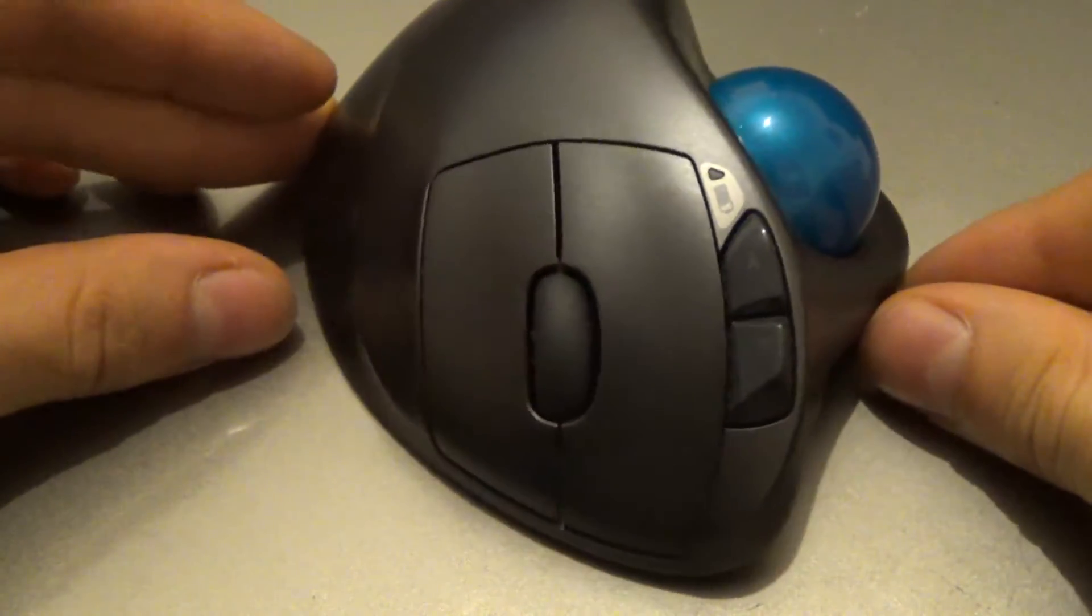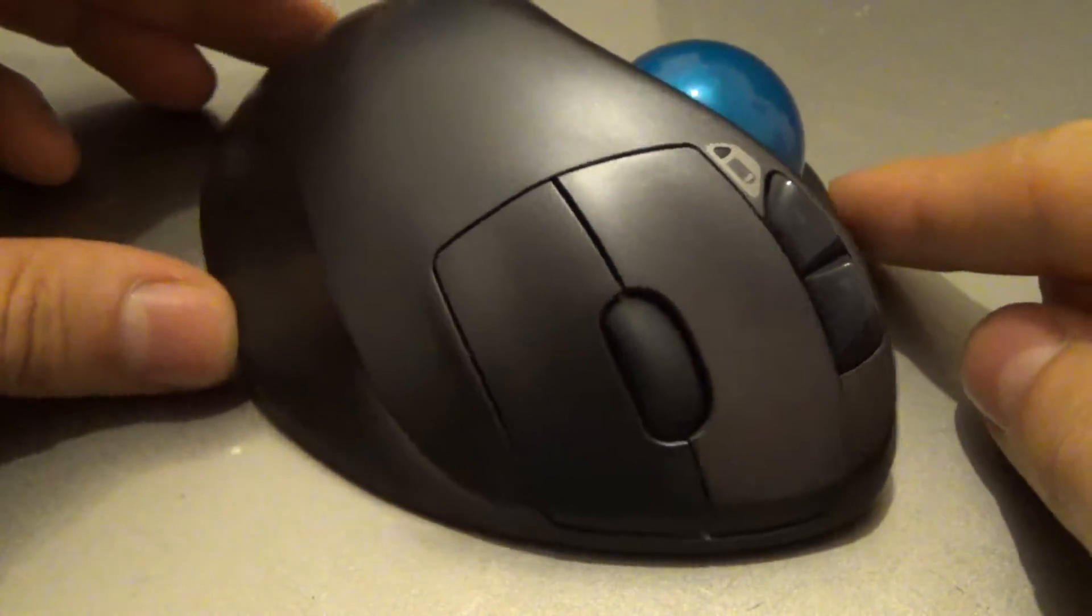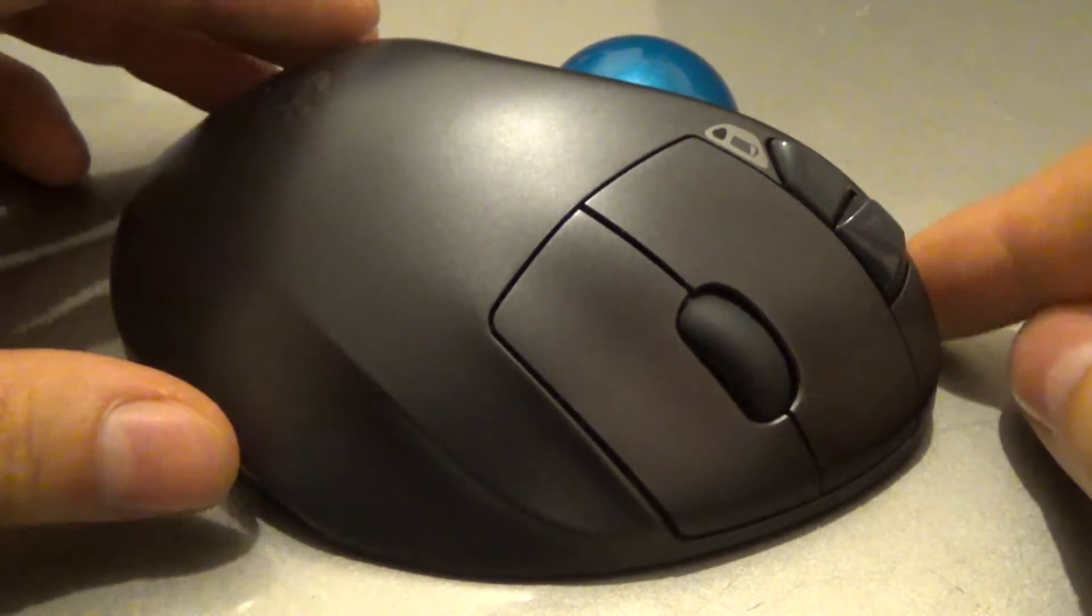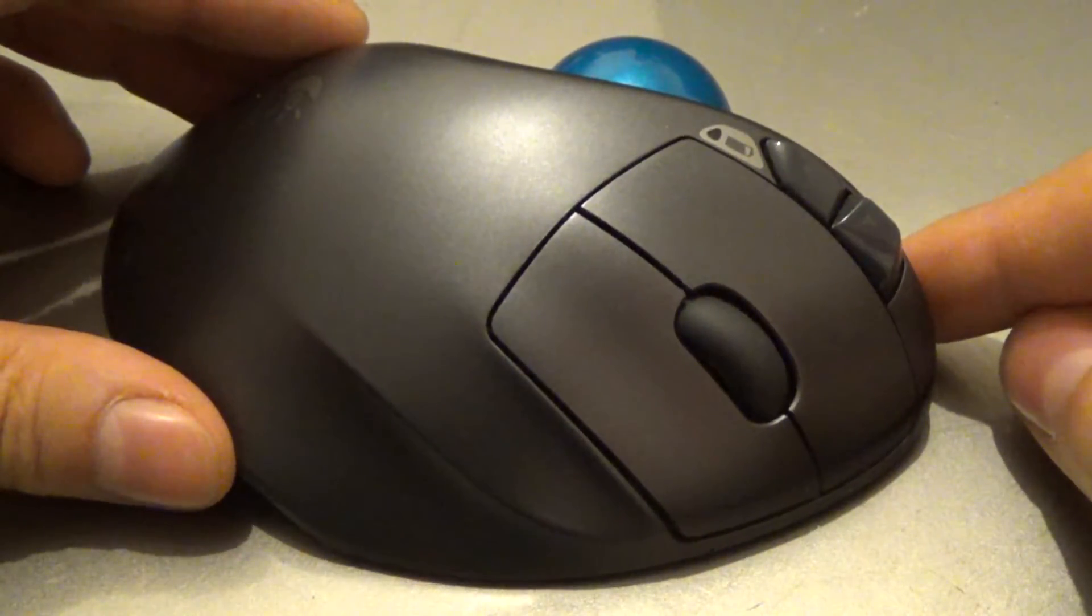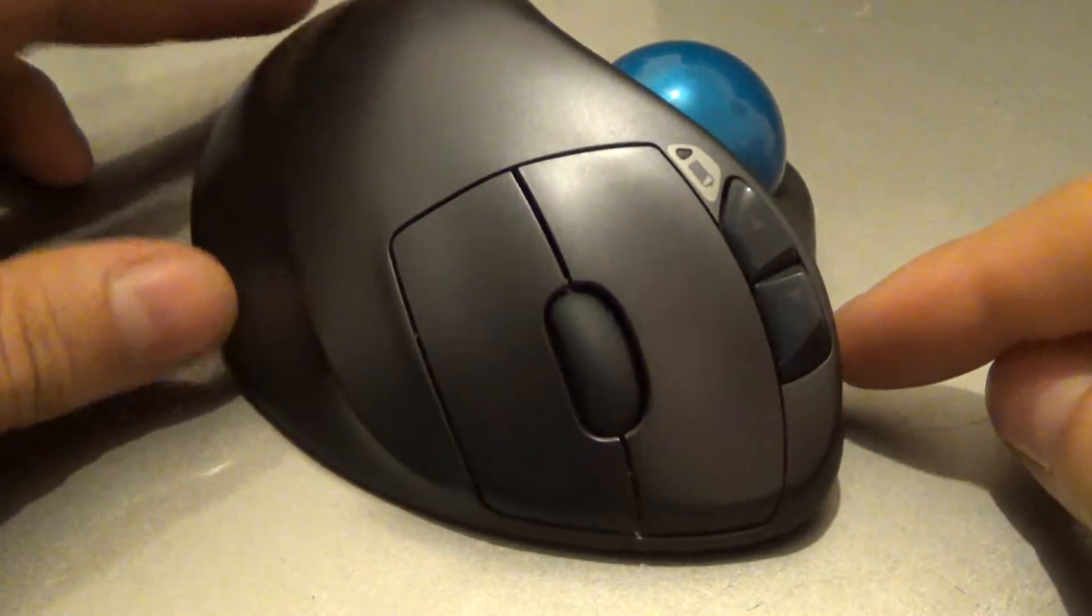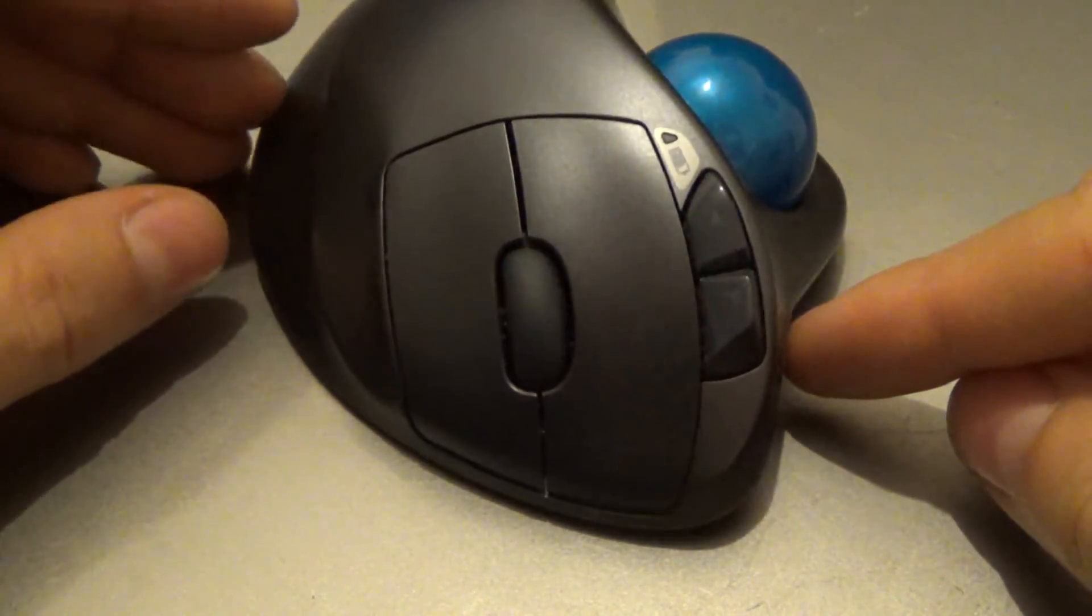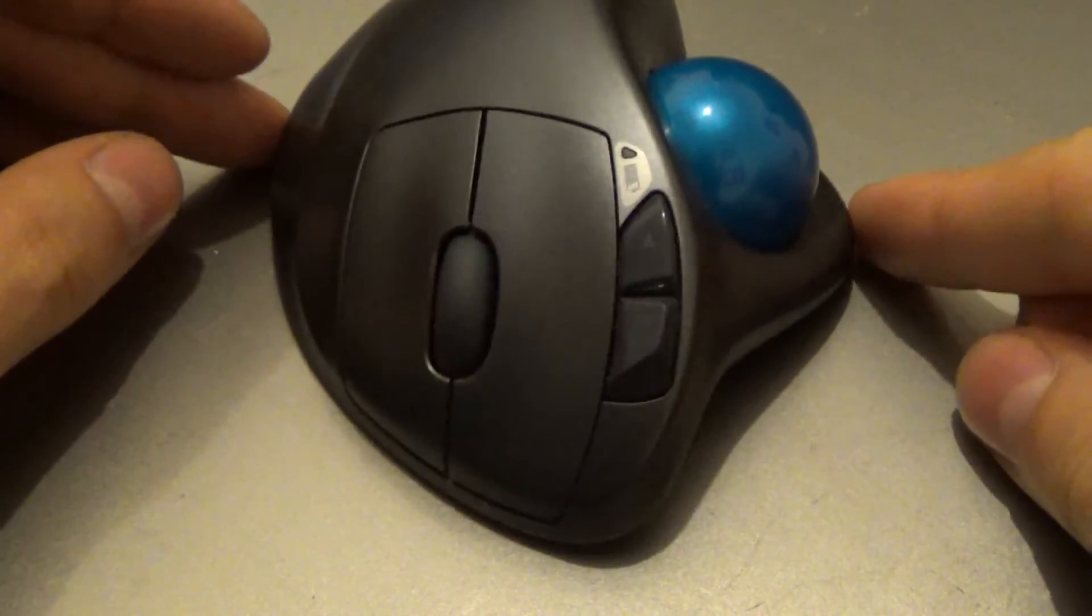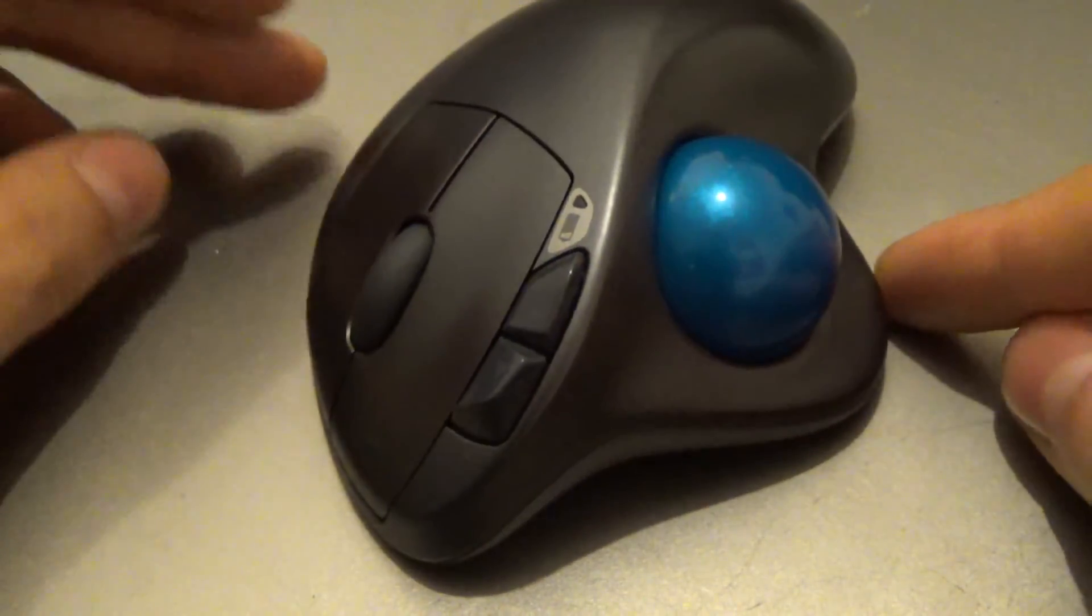So that's basically it. I hope this helps you, so now you know exactly what you will get if you buy this device. Good luck finding that perfect trackball mouse for you. Bye!